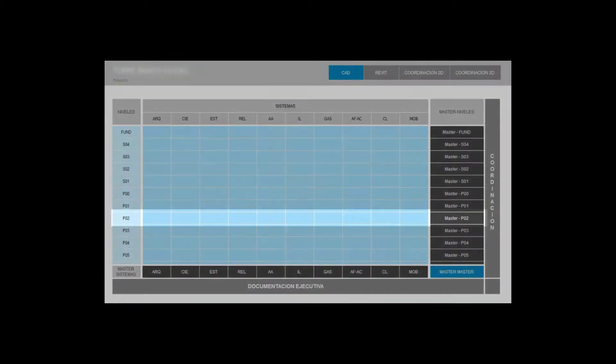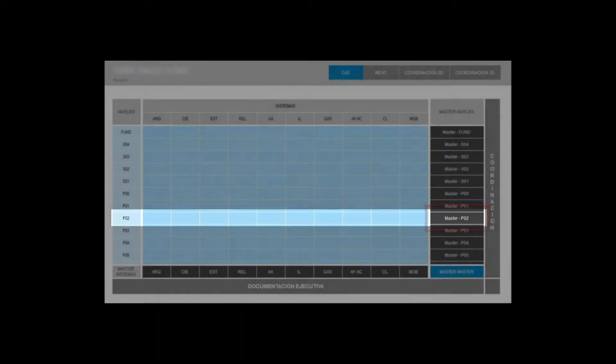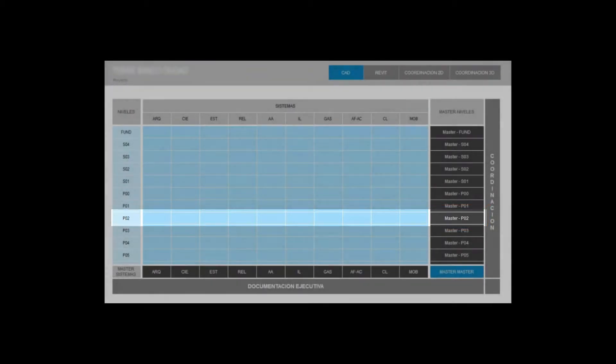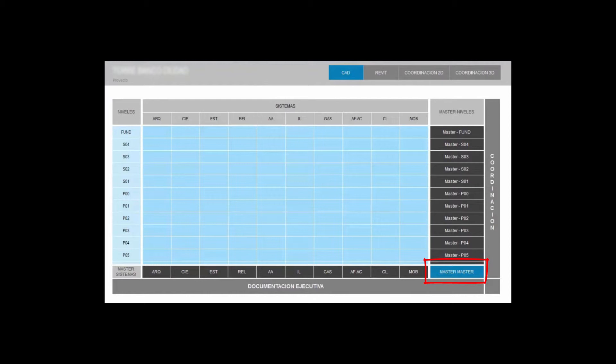In horizontal reading the systems close their structure in what we define as level masters which set the coordination documentations. Finally we have the master master which is the file that contains 100% of the project.